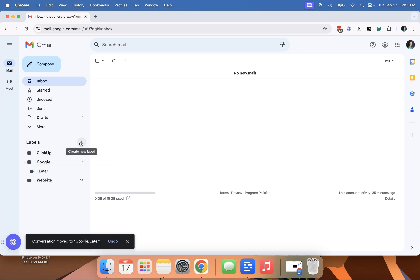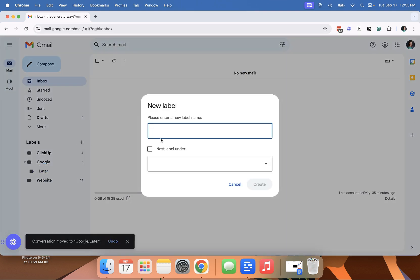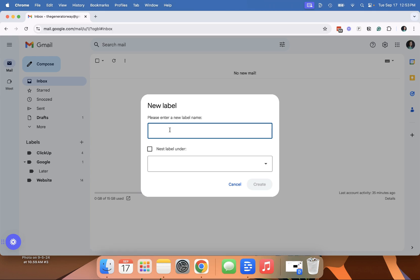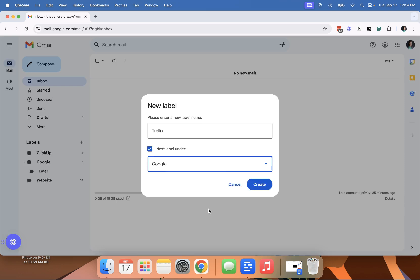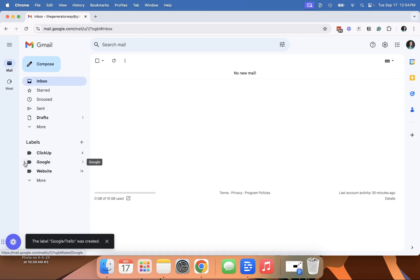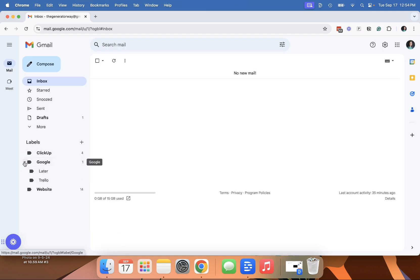The other thing is you can create, you can nest under so you can create a new label here. We'll just call it Trello and nest under. We'll nest it under Google. When I click this arrow, it hides those particular sub folders.